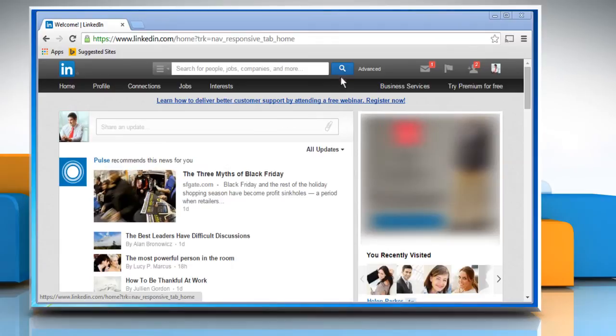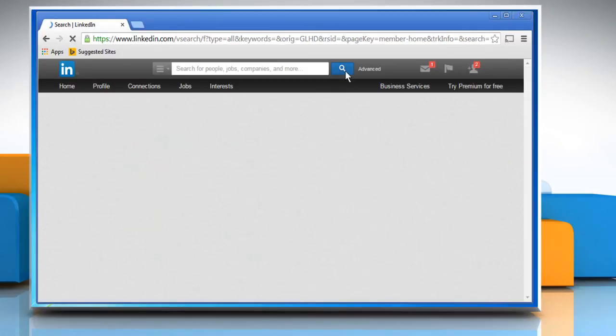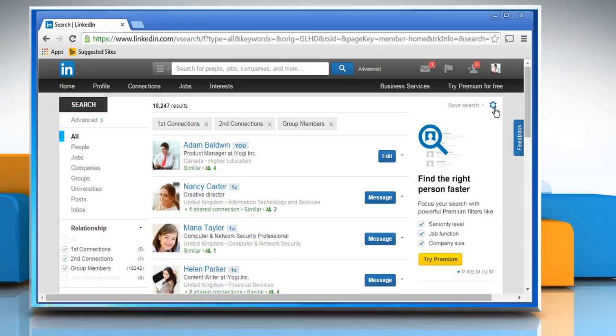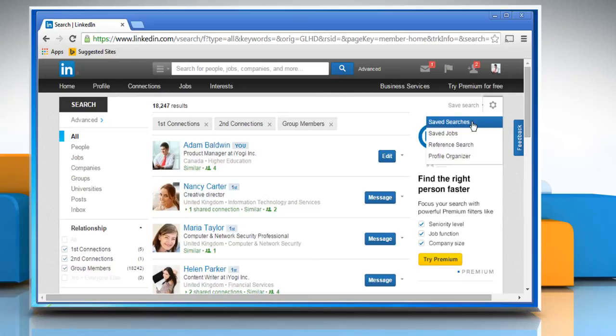Click the search icon next to the search box on top of your homepage. Click the Settings icon in the upper right corner of the results page and then click to select Saved Searches.